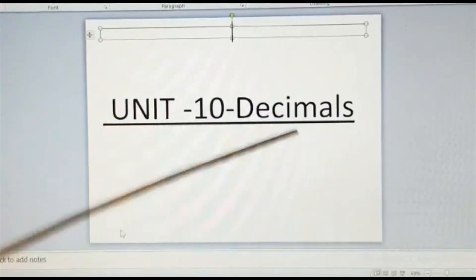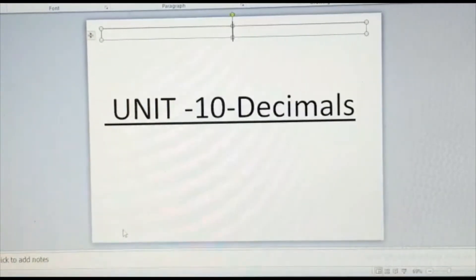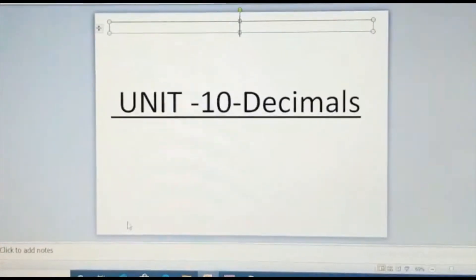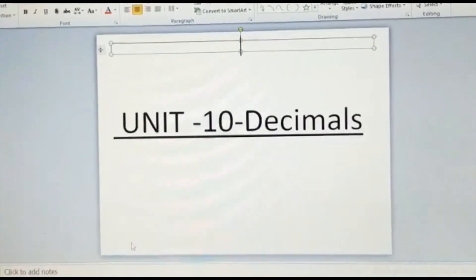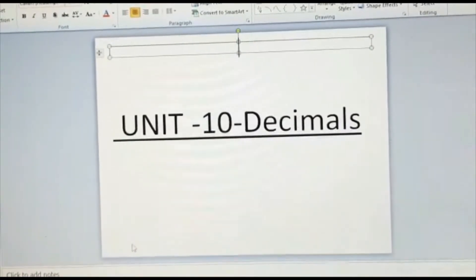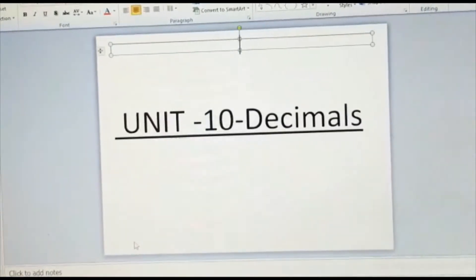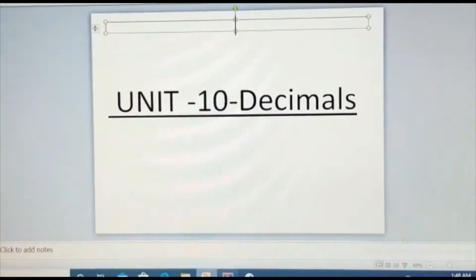The next chapter is Unit 10: Decimals. I cannot go fast because these are very important concepts — that's why I'm giving you small slides like this. First I'll give you an introduction regarding decimals. I'm not sure whether you studied this in your lower classes, like in Grade 3. Anyway, I'll give you an introduction first.